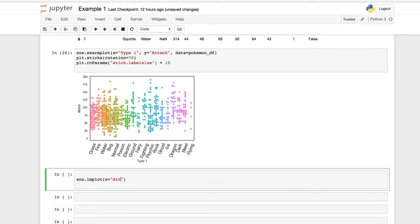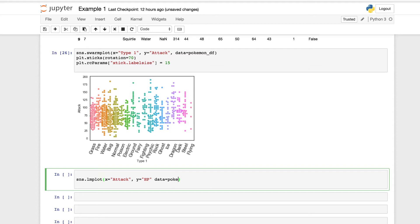So we'll use our X for attack, and we'll use our Y for hit points. And we also, don't forget, to pass in our data. We had it as the Pokemon data frame. And we can run that, and just with this LM plot, it's going to build our regression model.